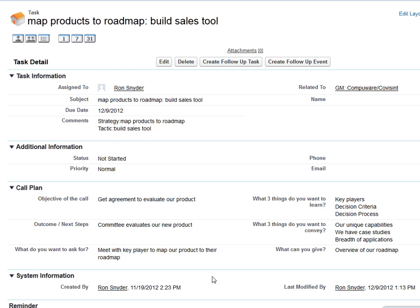This is pre-call planning by Plan2Win Software within Salesforce.com on the AppExchange. We wish you the best of success.